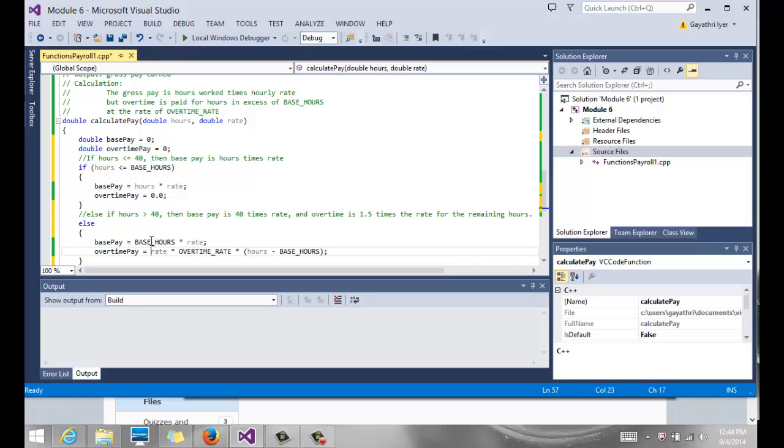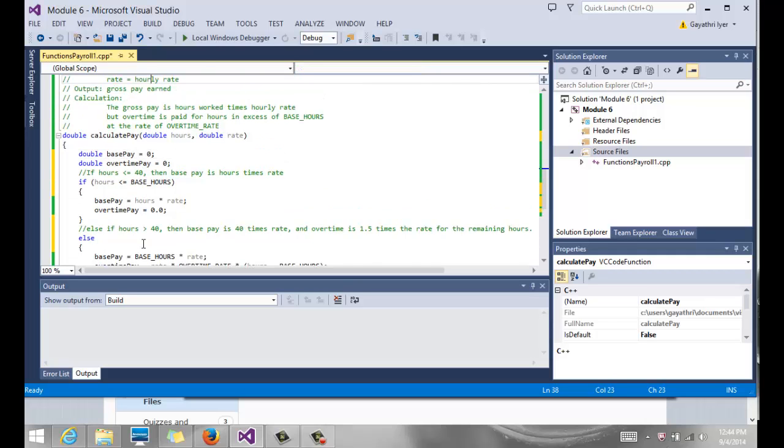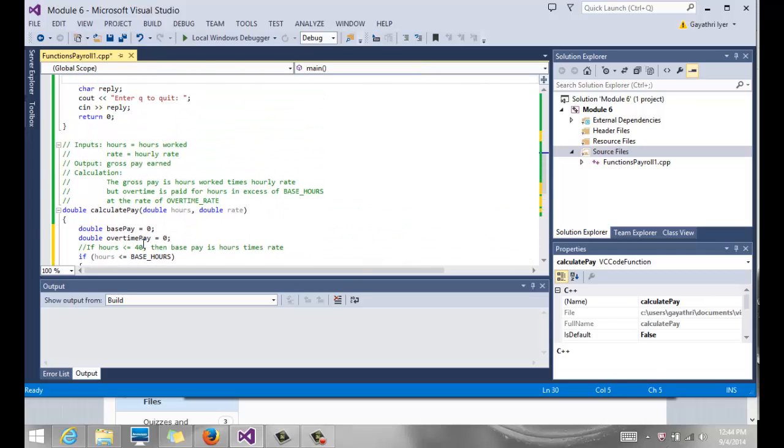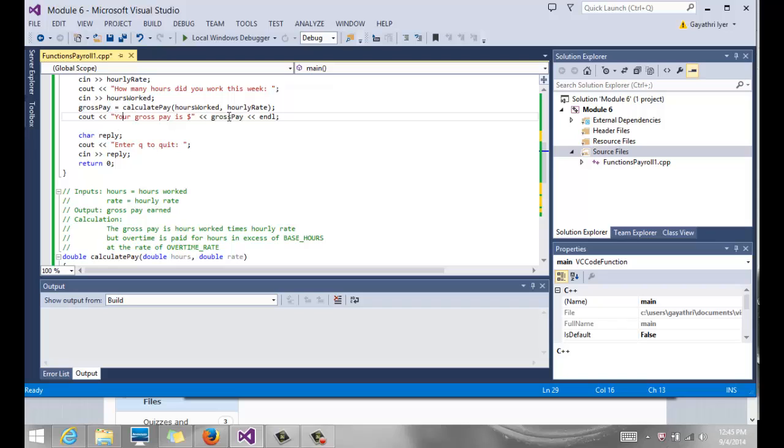And of course, when we return this statement, the sum of this will get copied into this gross pay here. And those two variables go out of scope. And we are back in main. And then we print gross pay. So that is how functions work.